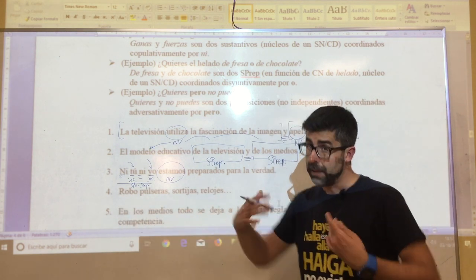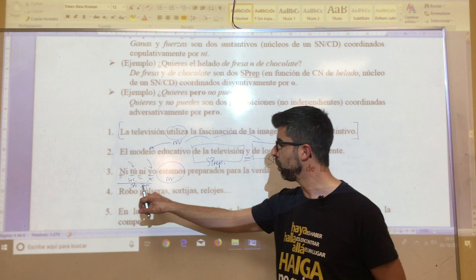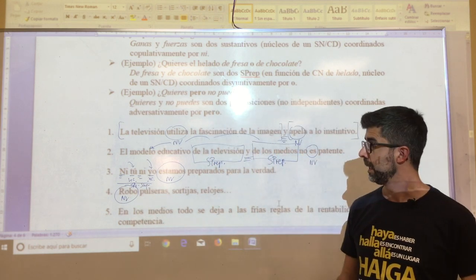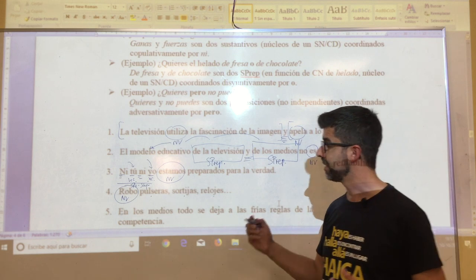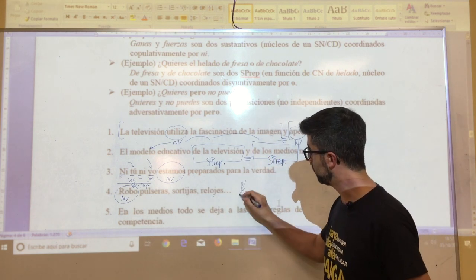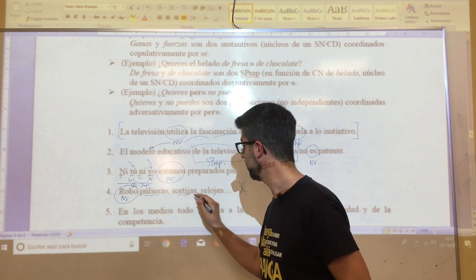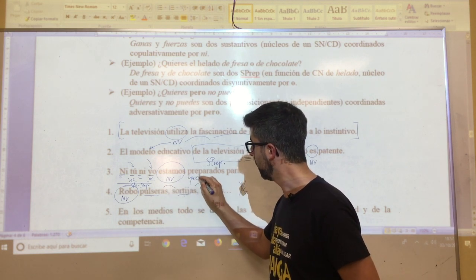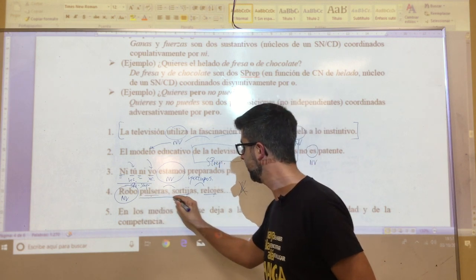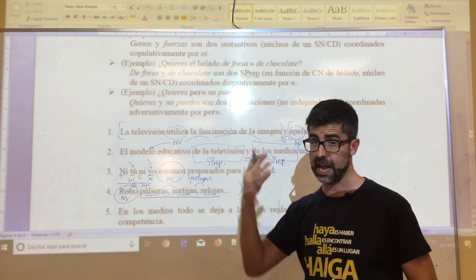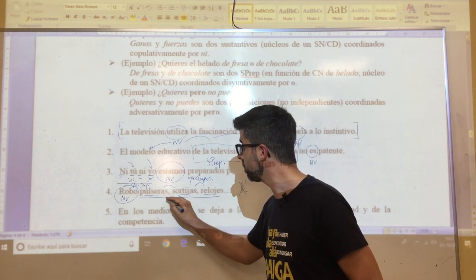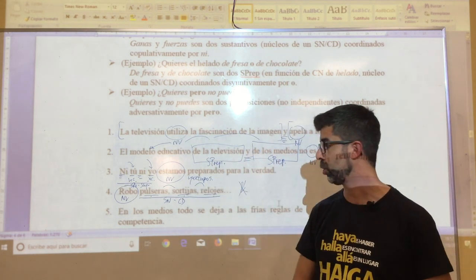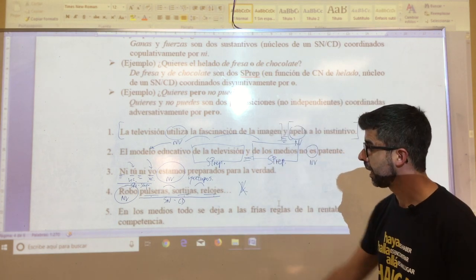In oration number four, the same thing happens again — you will have detected it quickly. 'Robó pulseras, sortijas, relojes...' How many verbs appear? One: 'robó'. 'Pulseras', 'sortijas', 'relojes' are united without any nexo. These three nouns — all substantive type — are united among themselves by juxtaposition, all three being nuclei of the nominal syntagma functioning as direct complement, replaceable by the pronoun 'los'.